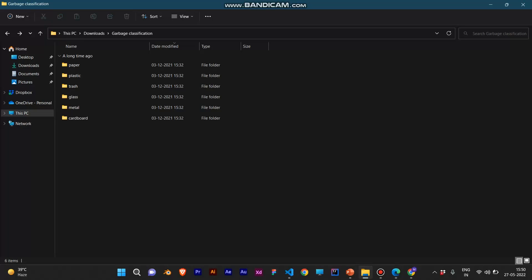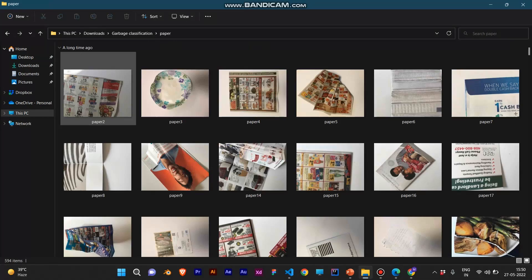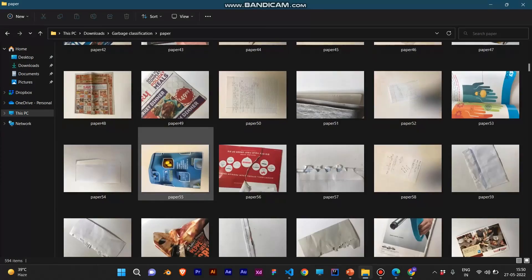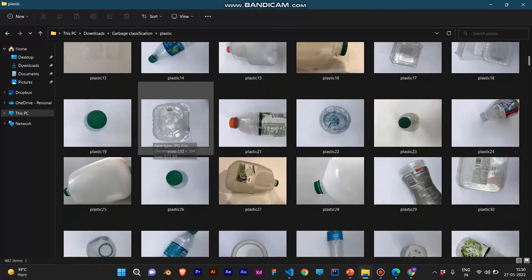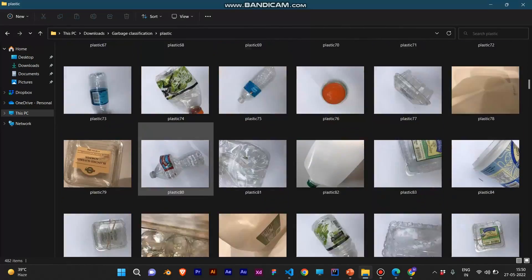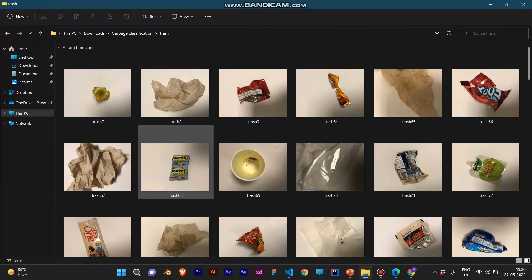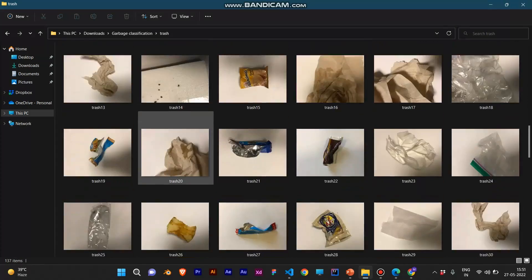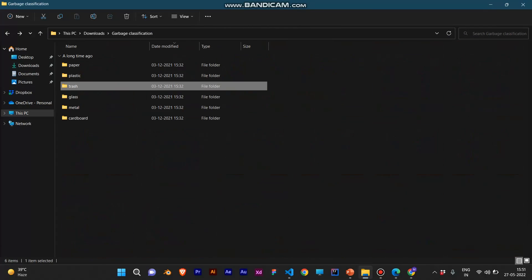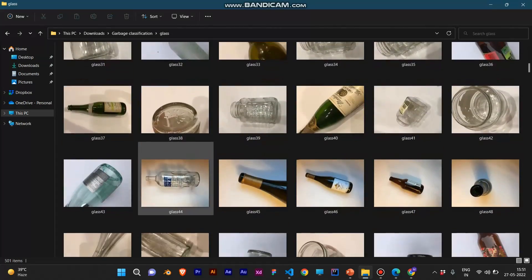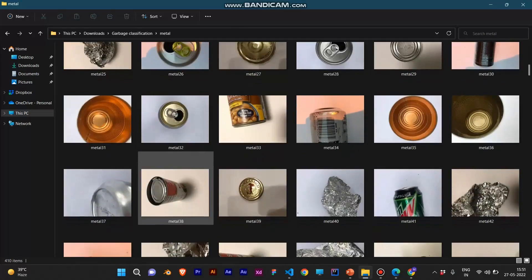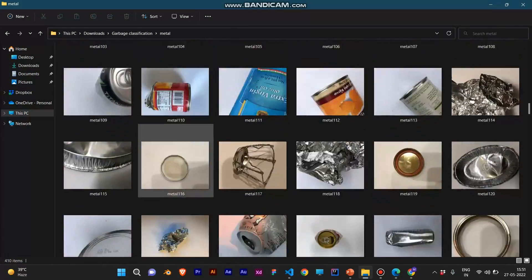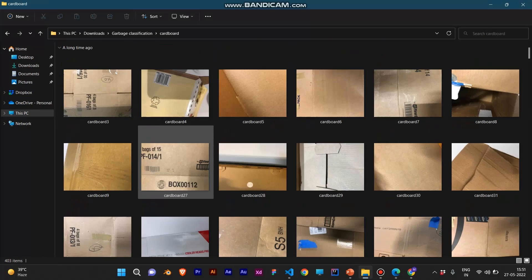The dataset covers six garbage items: cardboard, paper, glass, trash, metal, and plastic. As you can see, the paper dataset has 594 images, plastic has 482 images, trash has 137 images, glass has 501 images, metal has 410 images, and cardboard has 403 images.